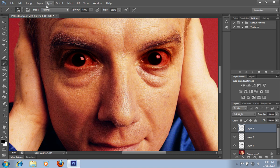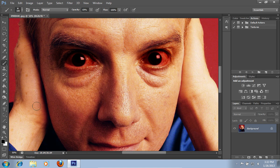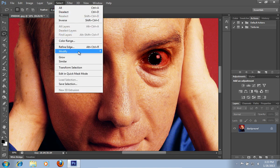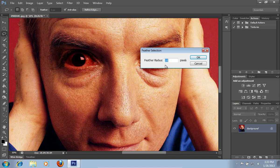Then go to the Layer menu and choose the Merge Visible option. Select the Lasso tool from the toolbar, then select one eyeball. Go to the Select menu, choose the Modify option and select Feather. In the following window, set the Feather Radius value to 5.